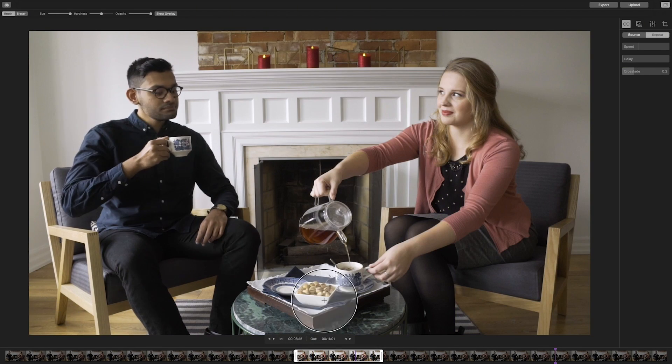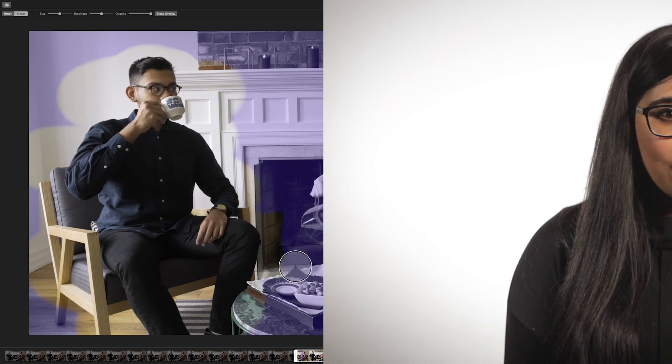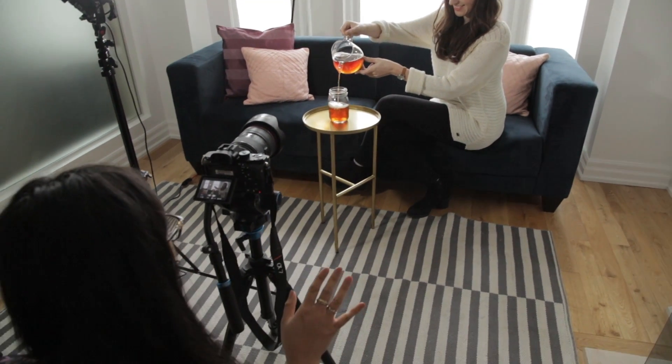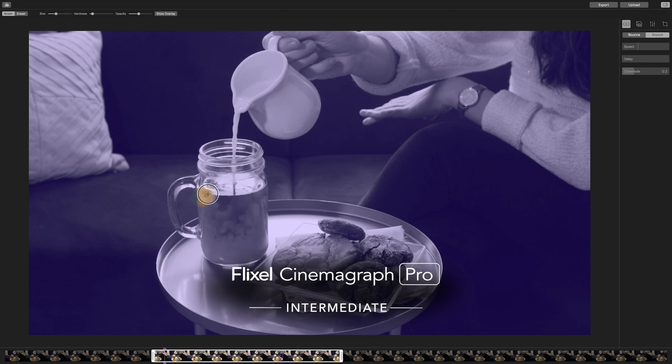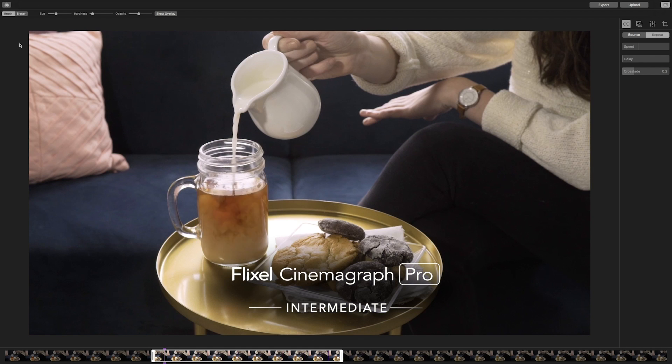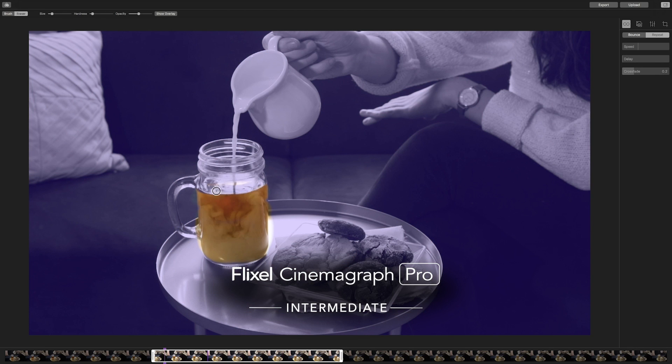And just like that, you have created your very first Cinemagraph. Congratulations! Feel free to use the demo document as many times as you would like so that you can perfect everything that you have learned in this tutorial, including the timeline, looping, cropping, and presets. When you are confident with those concepts and ready to learn more, head over to the intermediate video in this tutorial series where I will show you how to fine-tune your editing skills on more precise and subtle motions in Cinemagraphs. If you have any questions or want to know what else is going on in the world of Cinemagraphs, feel free to connect with Flixel on our social media channels where we share the latest tips, tricks, and news. Until next time!